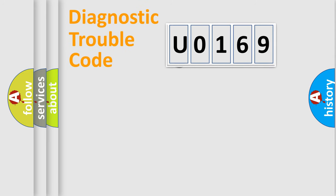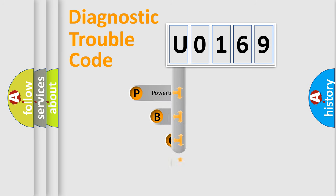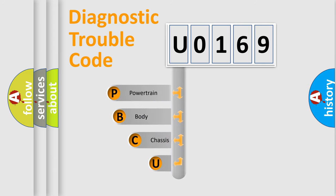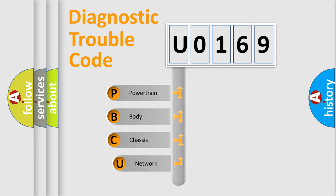First, let's look at the history of diagnostic fault code composition according to the OBD2 protocol.